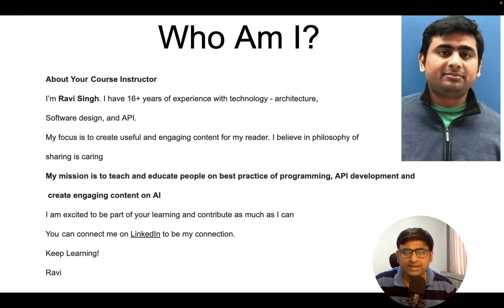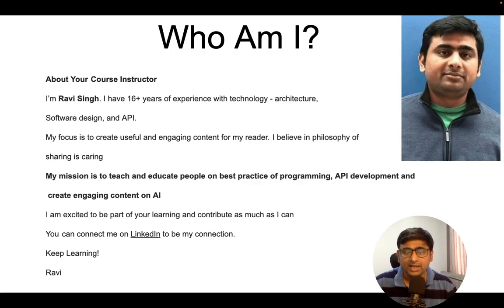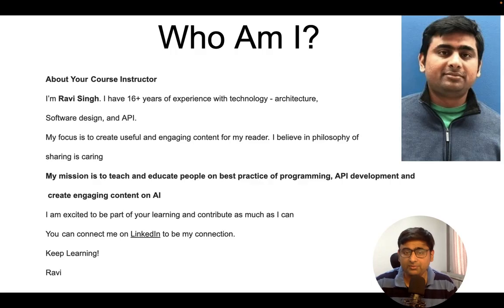Before we proceed, let me introduce myself. My name is Ravi Singh and I have 16-plus, close to 17 years of experience in IT and technology. I am currently working as an architect and mostly deal with design, maintenance, API build, testing, and post-production support. My goal is to create engaging and useful content, sharing what I've learned from my experience.